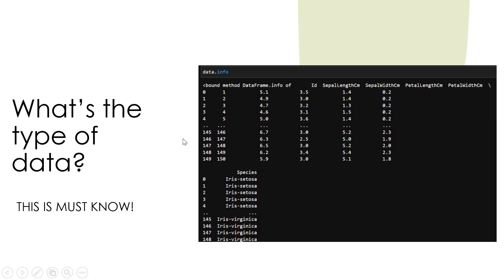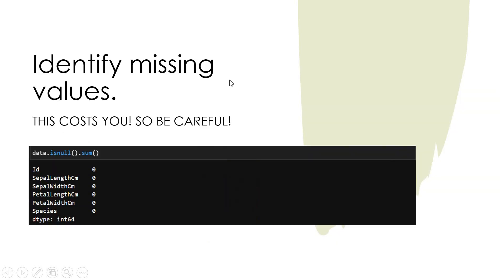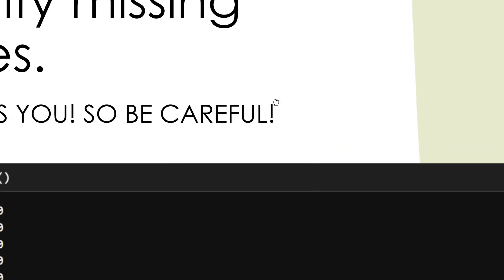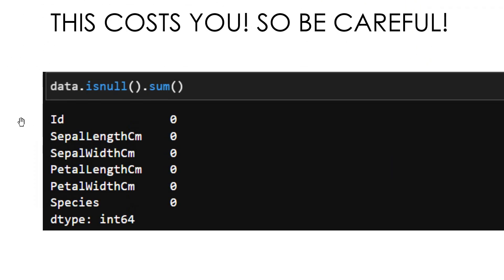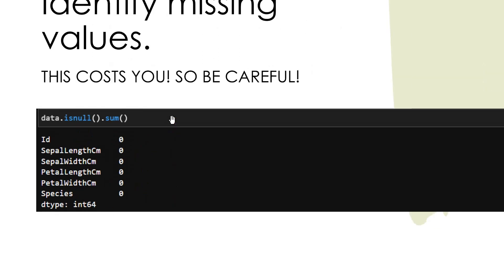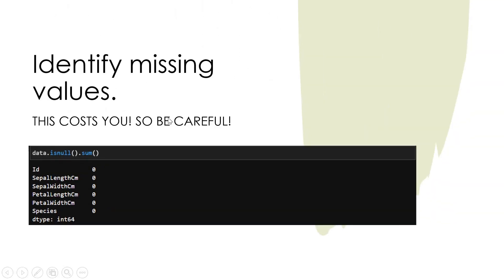You need to understand how exactly your dataset looks like and what's the type of data. Further we can use info. Info is very important to be used which will get you a clear picture about what type of data it is. And you need to identify missing values. How do you get that? Very simple, we can use dot is null dot sum. This is going to help you in identifying the missing values.